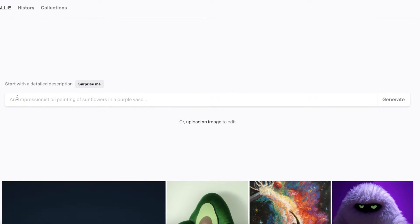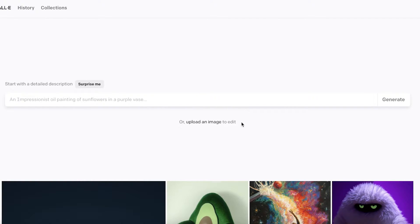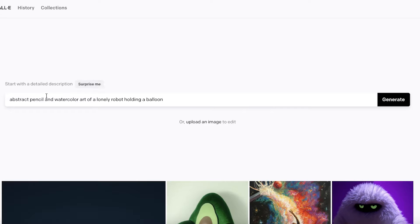Over here, this is the description section where you enter the description, or you can even upload an image to edit that. But you can also click on 'Surprise Me' and have a unique little description or prompt added.